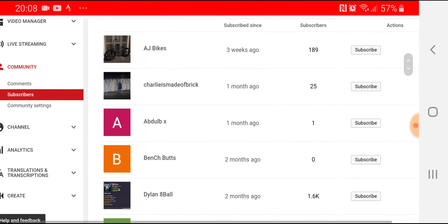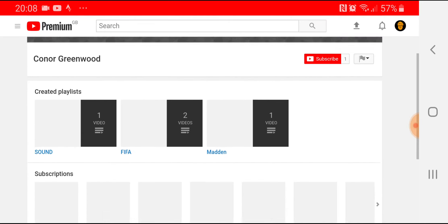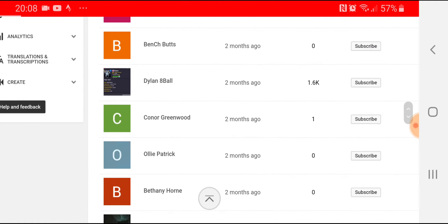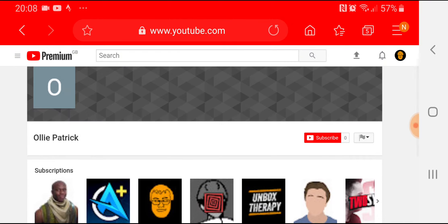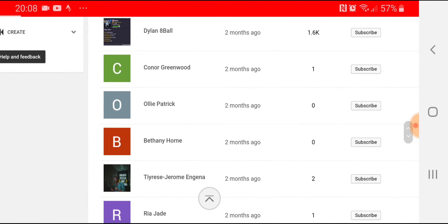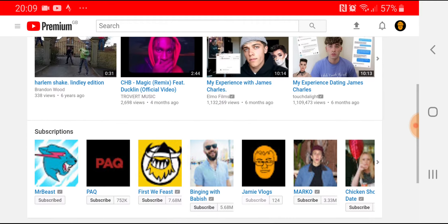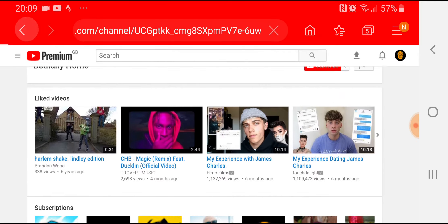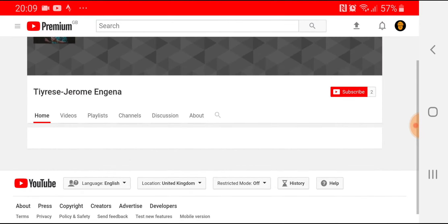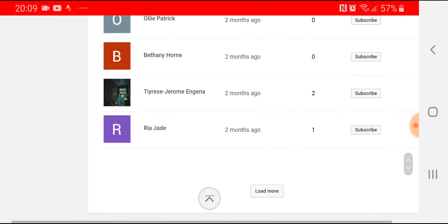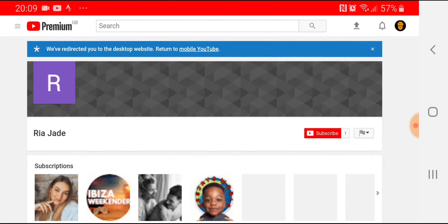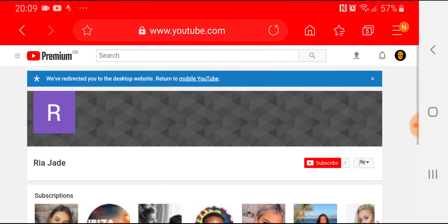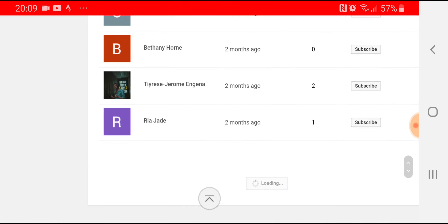Let's go back. Connor Greenwood, don't know who you are. Ollie Patrick, there it is mine comes up straight away. Bethany Horn, no idea. Jamie Vlogs fifth there. TJ who I work with at work, two subscribers, no content. The thing is if some of these channels would upload, it gives me an idea of what they do or want to do.